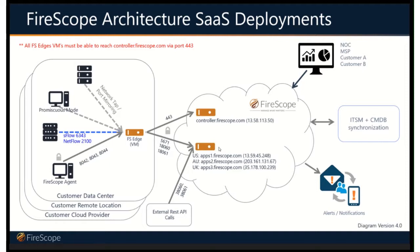Only secure outbound communications are performed. The SaaS environment never initiates any communications. This device is a collector.